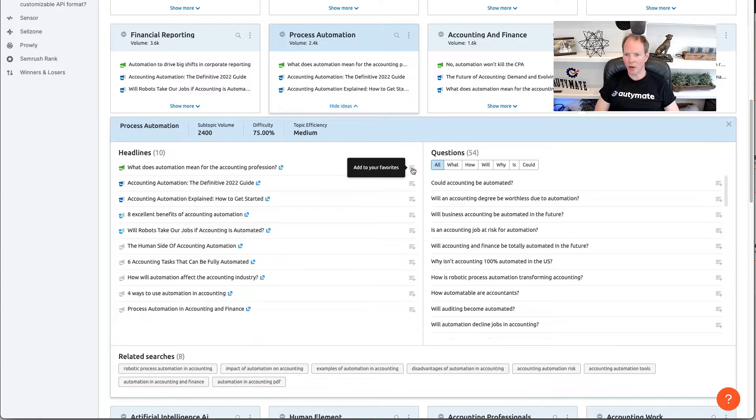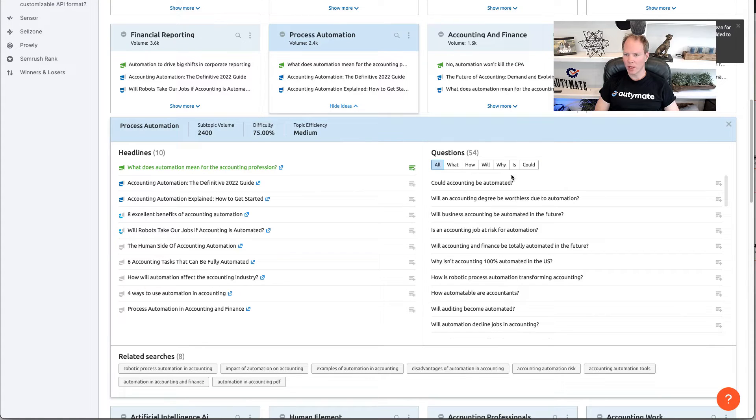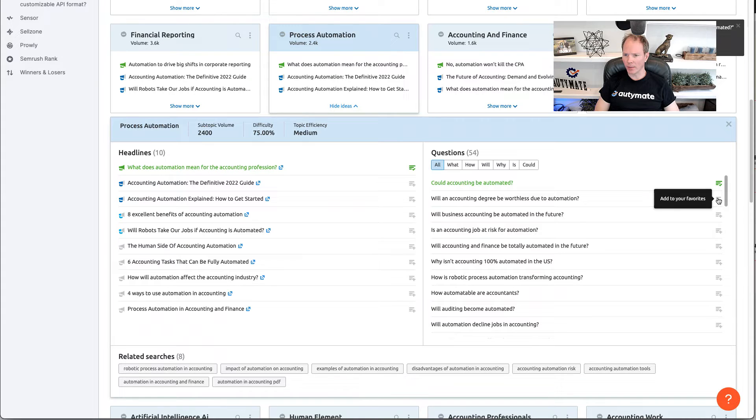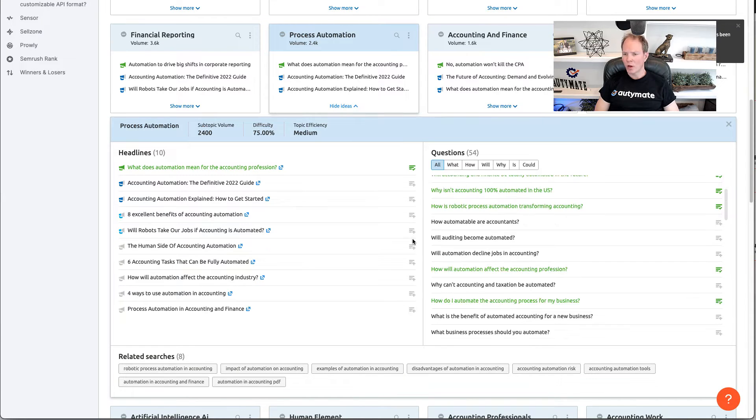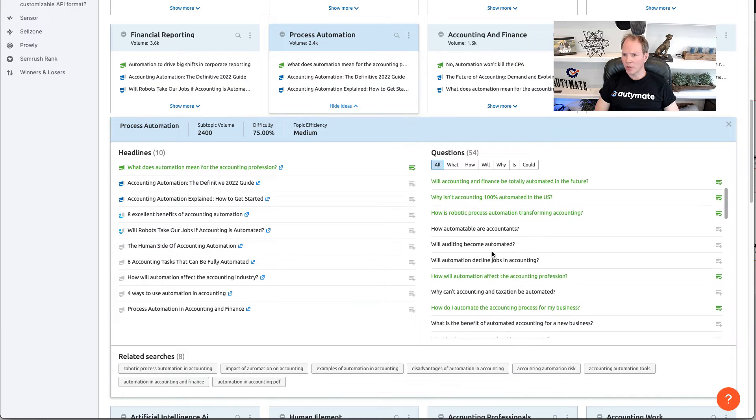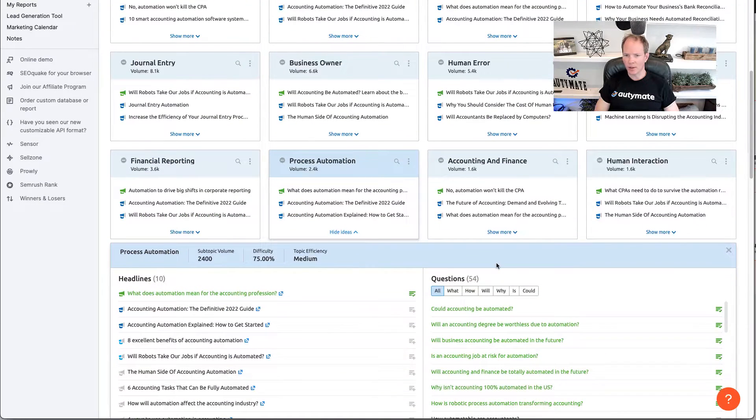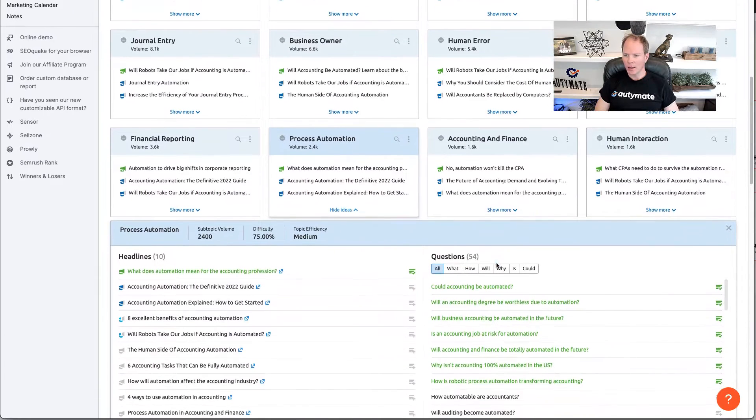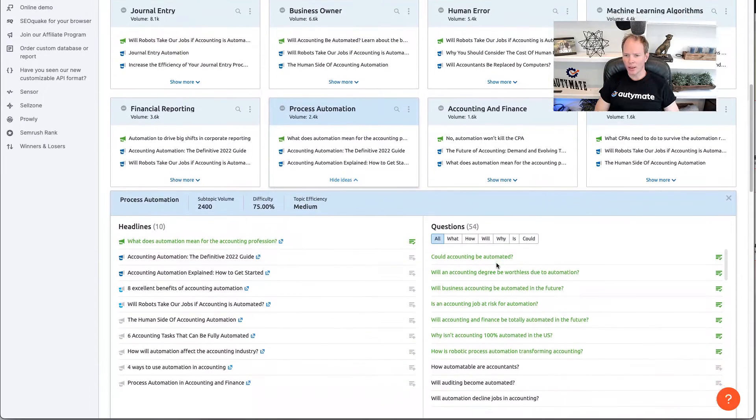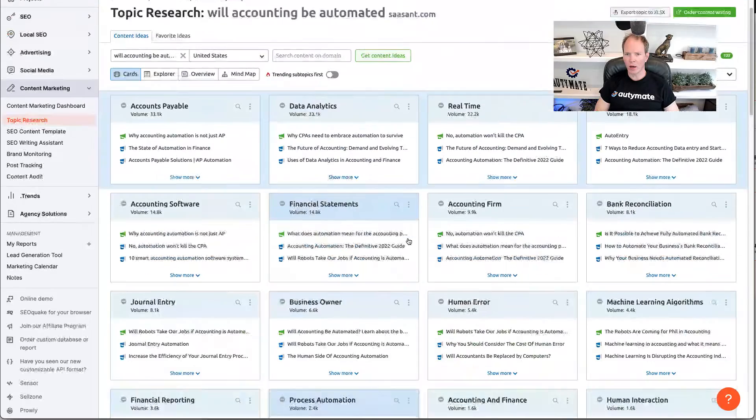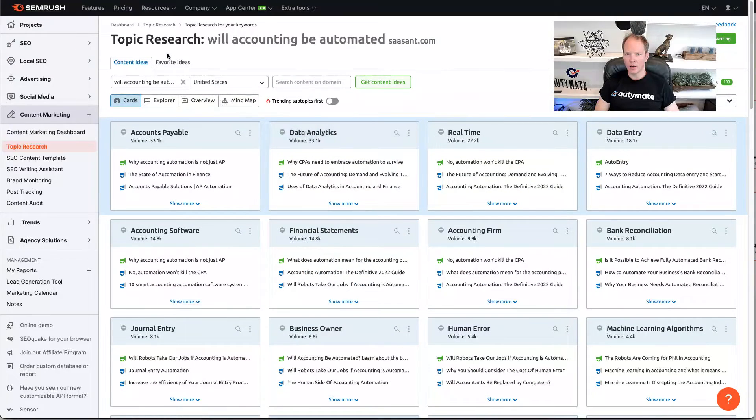I'm going to go ahead and check off a couple of my favorites. Will this be automated? And then I'm going to pick out some topics that I like here. So, I've checked off some questions that I like in this process. And then I'm going to go ahead and click on my favorite ideas.